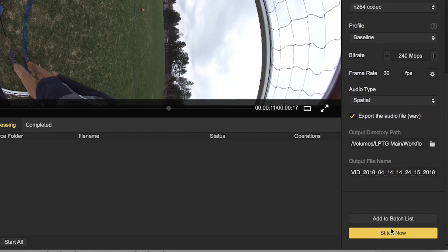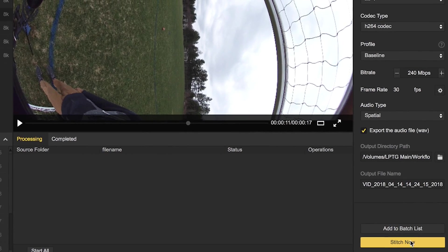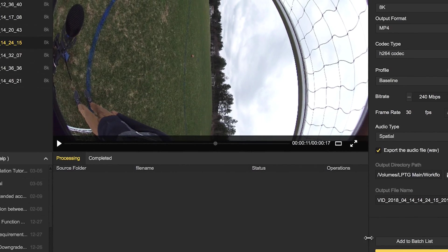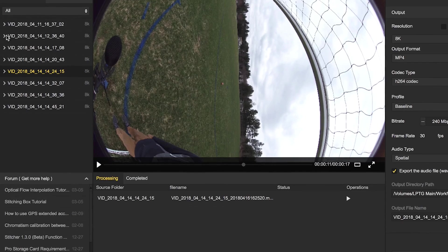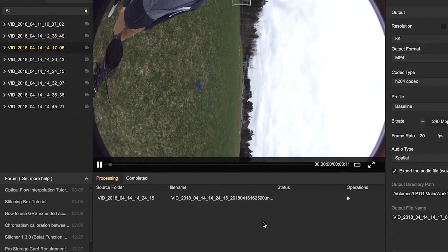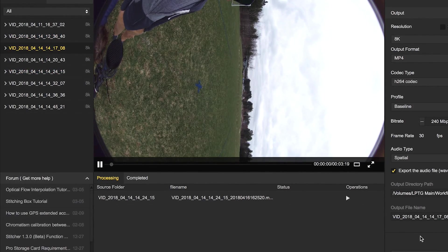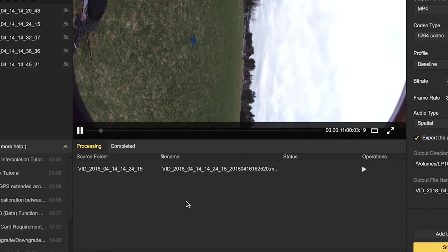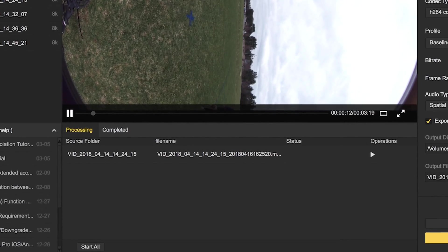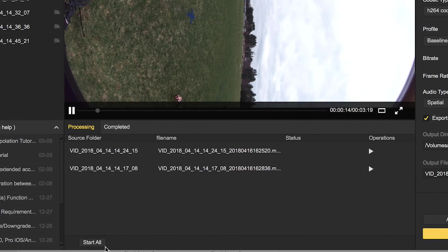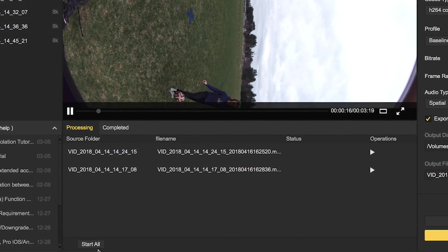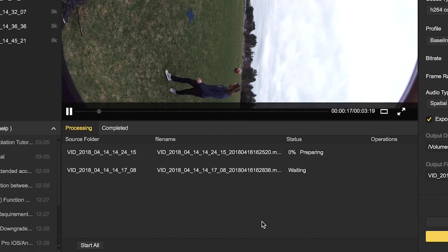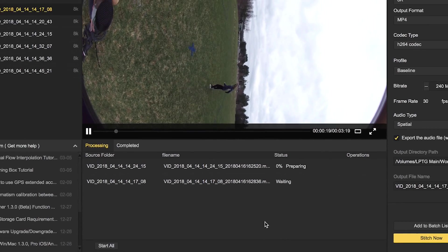Now if you're just doing one clip, you can go ahead and hit stitch now, but if you're doing a bunch of different clips, you can add it to the batch list and then go through every single one of these and make those same adjustments. Once you're done with that and you have a bunch of different clips in here, you're going to go right down here to start all, and we can just hit that and you'll start processing all of these videos.